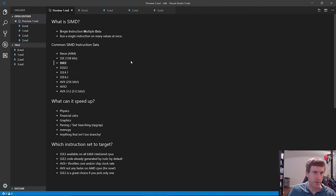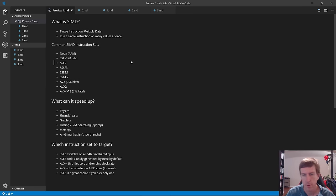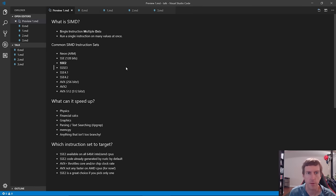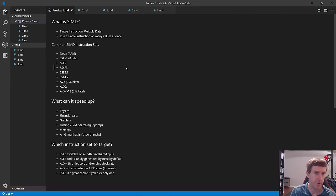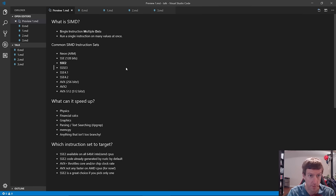So what is SIMD? SIMD stands for Single Instruction Multiple Data. The idea is that you can run a single instruction on many values at once, so rather than adding A plus B, you can add four, eight, or sixteen copies of A plus B all at once.